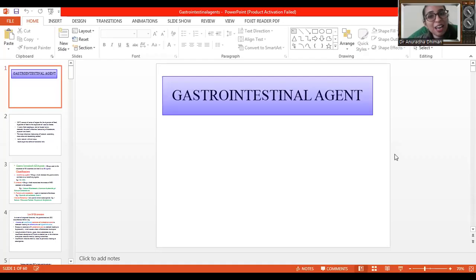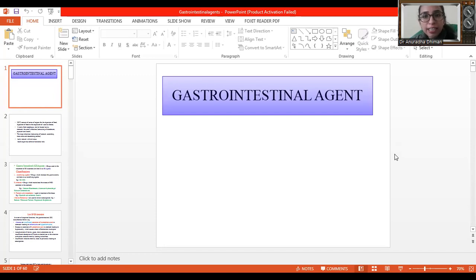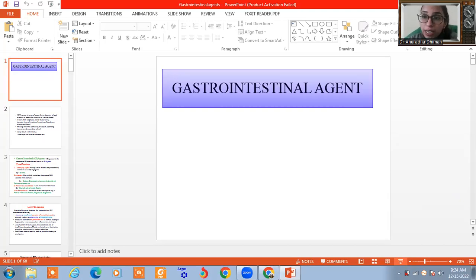Hello, my dear students and all subscribers, welcome to my channel Science and Vigyan. Today I will discuss a very important topic related to inorganic chemistry. This topic is also helpful for daily knowledge because these are agents that we use on a daily basis. Today I will explain the introduction of gastrointestinal agents.